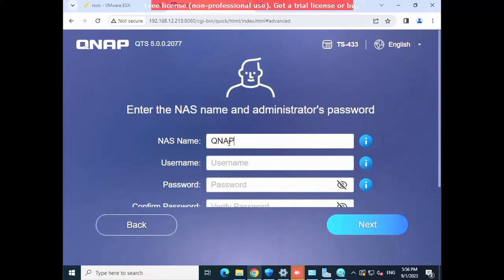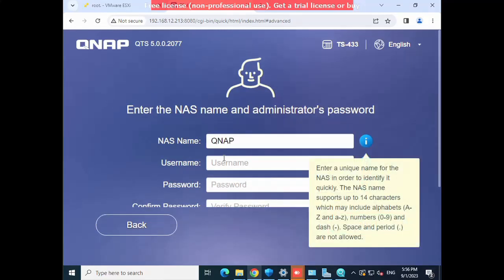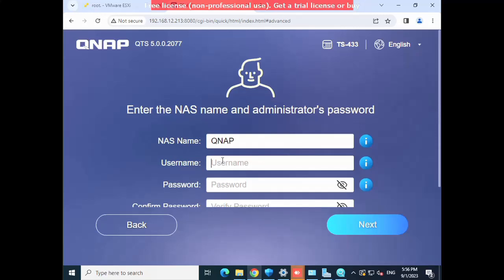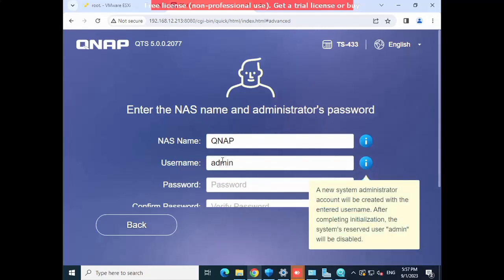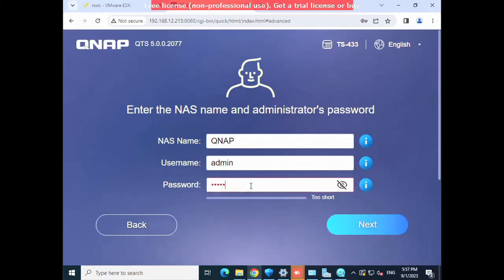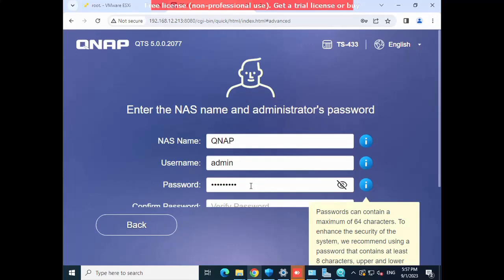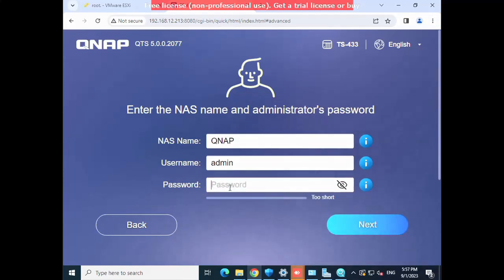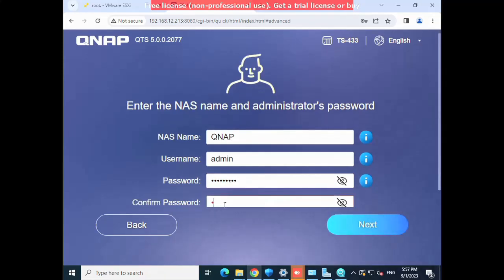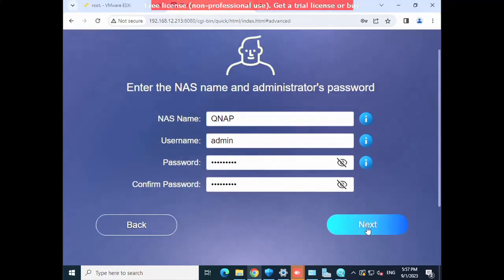I will type the name 'qnap' — I will use the same name. Here I am assigning the NAS drive name, which is the network attached storage server name. Then I enter the username and password, and repeat the password. Use whatever password you want. Once you have set your password, click Next.